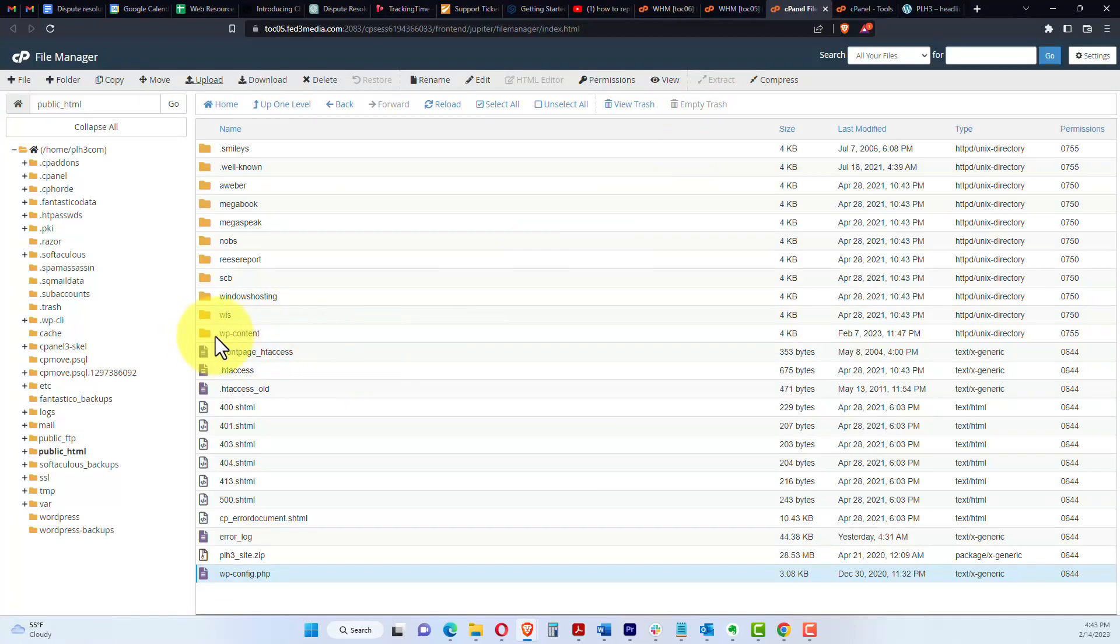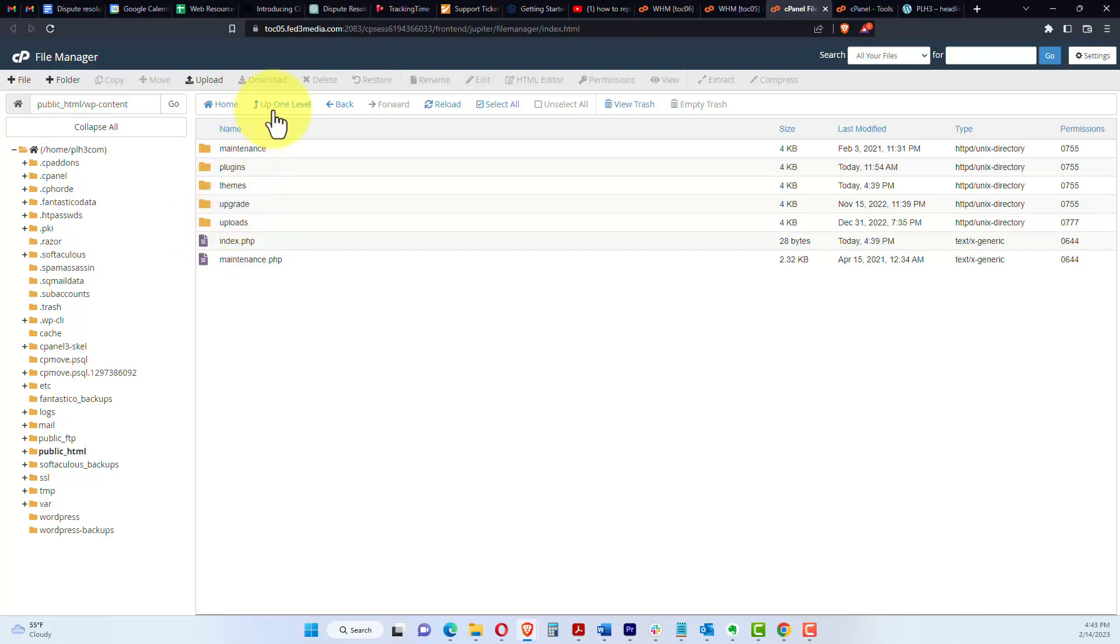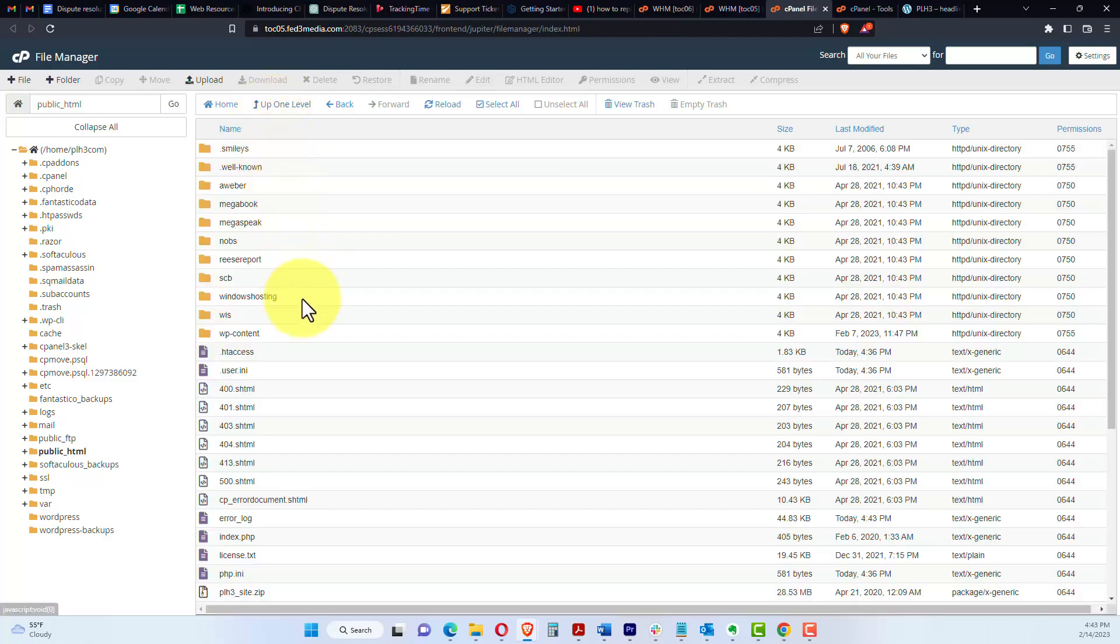We have just the WP content folder left, which we want because that's where our plugins, our themes, and any of our uploads are. So if you've uploaded images, or PDF files, or document files, or whatever, they're all here. So we do not want to delete that folder.